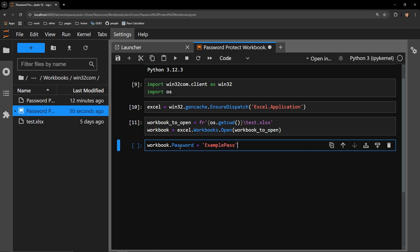This next line of code is very straightforward. The application that I have opened, which in our case is Excel, has a password attribute.